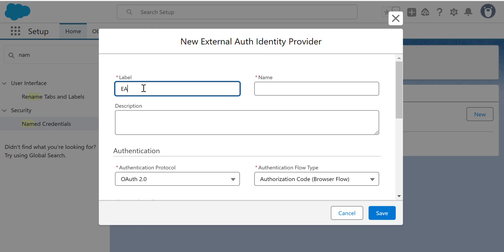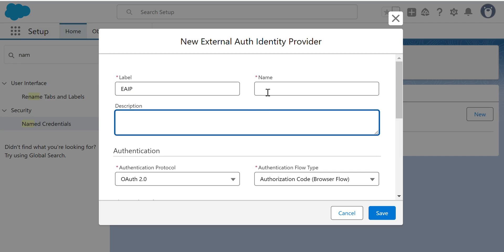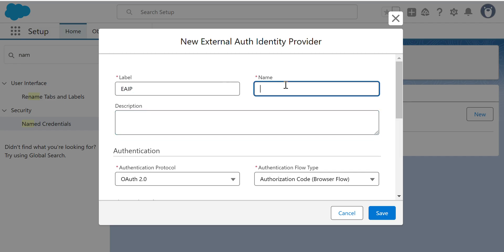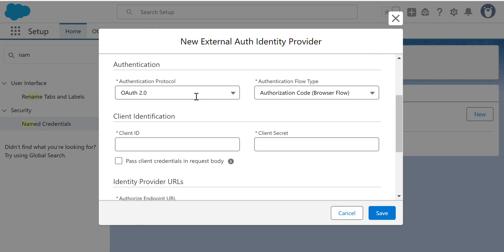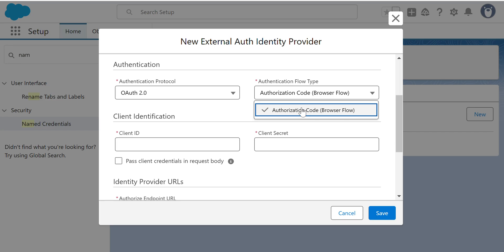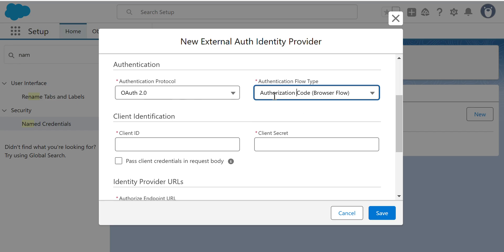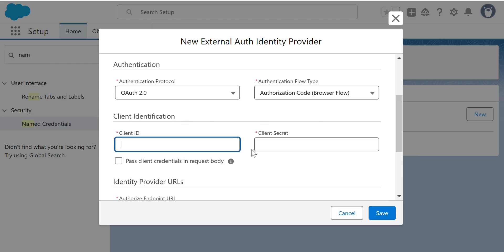Let's go to External Auth Identity Providers and click New. I'll enter the label as 'External Auth IDP' — that's my label — and the name. The Authorization type is Authorization Code Browser Flow. You need the Client ID and Client Secret, which you have to get from the external system.